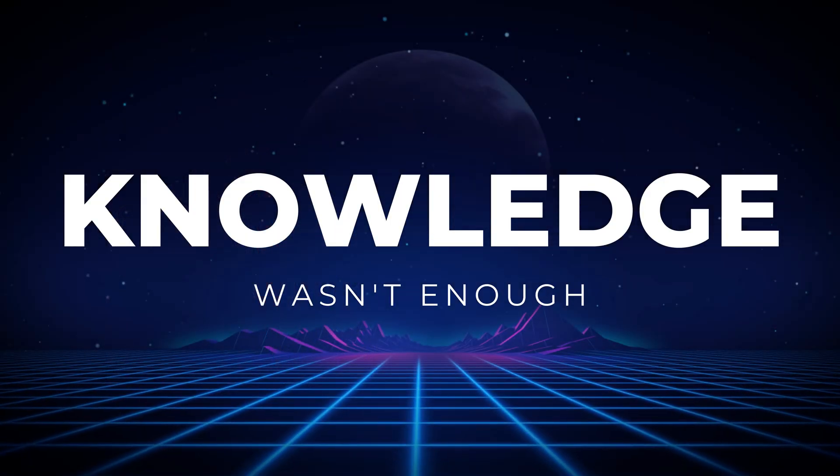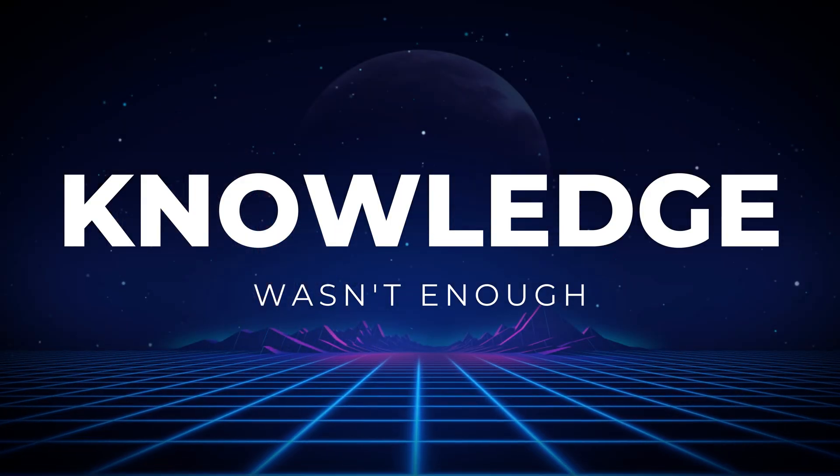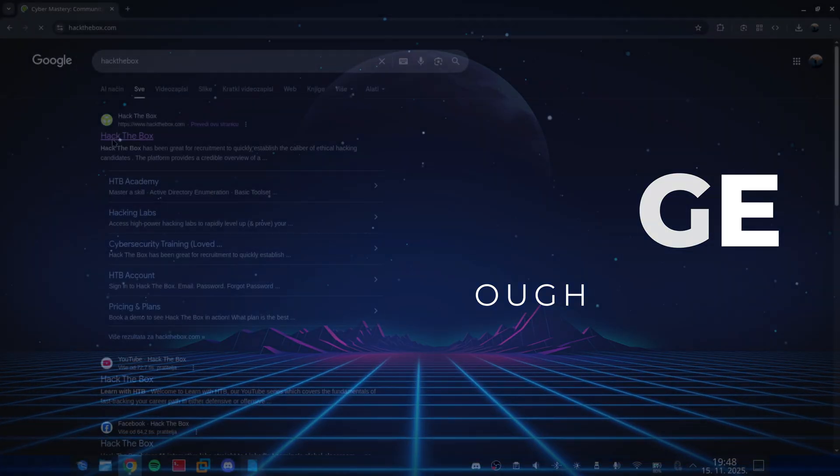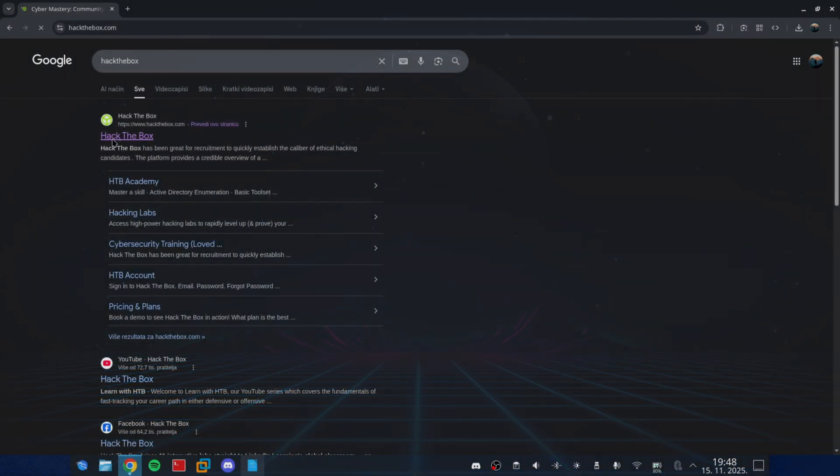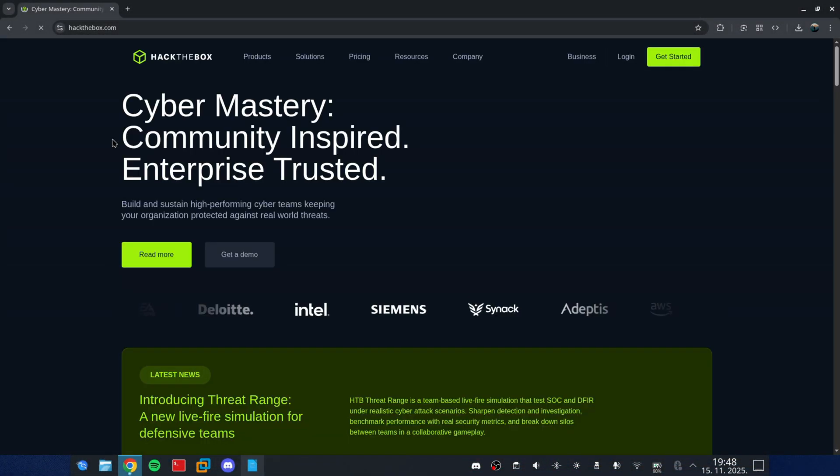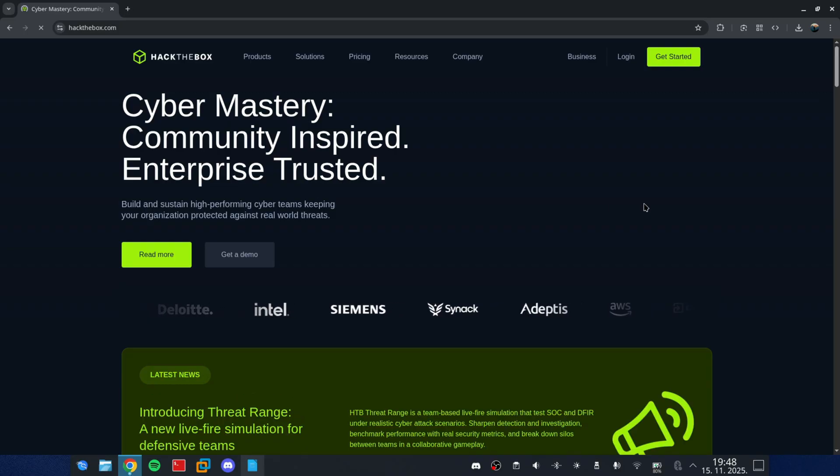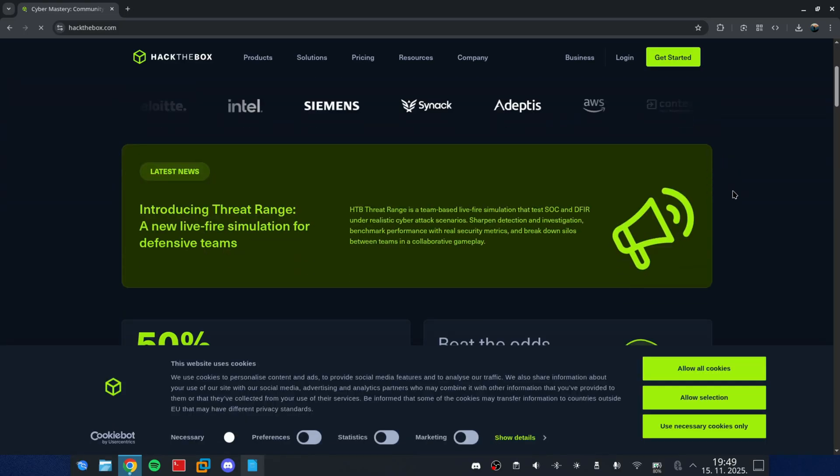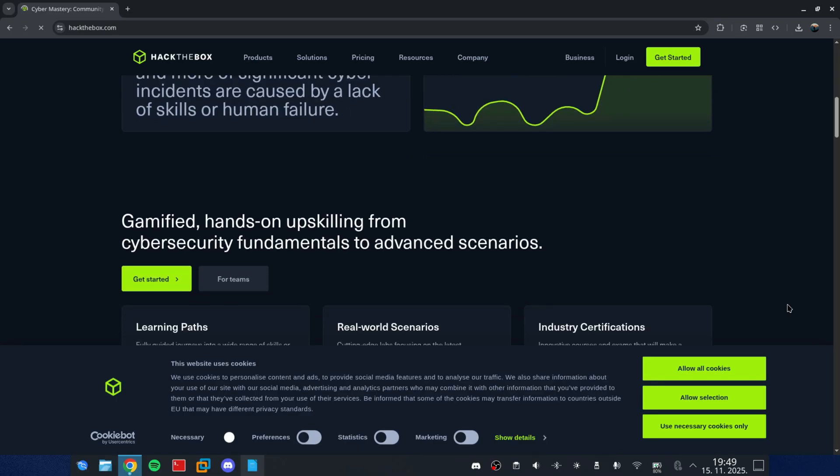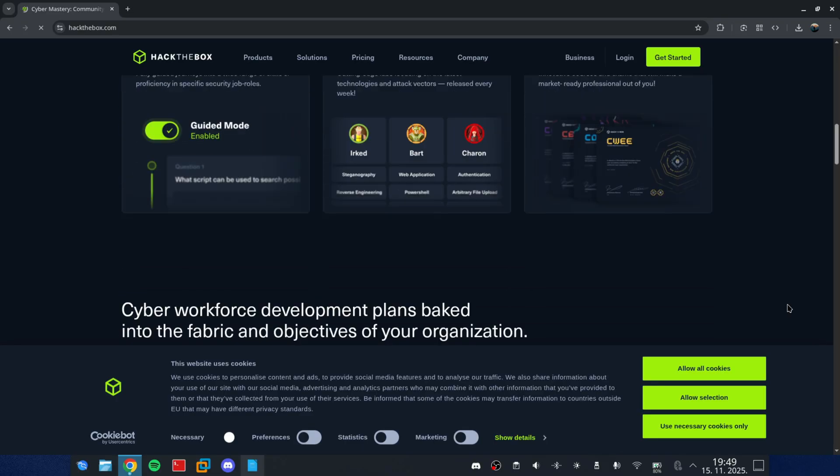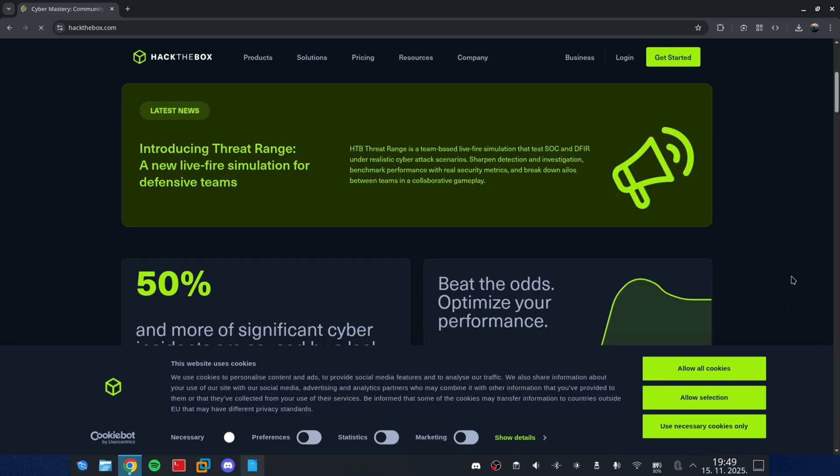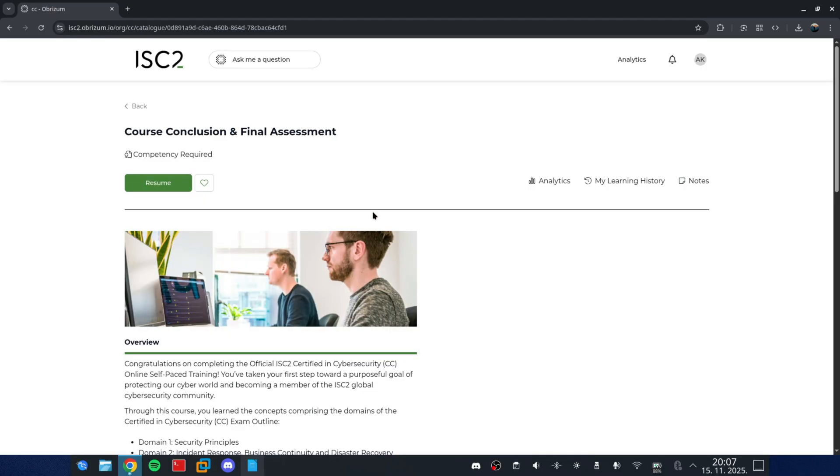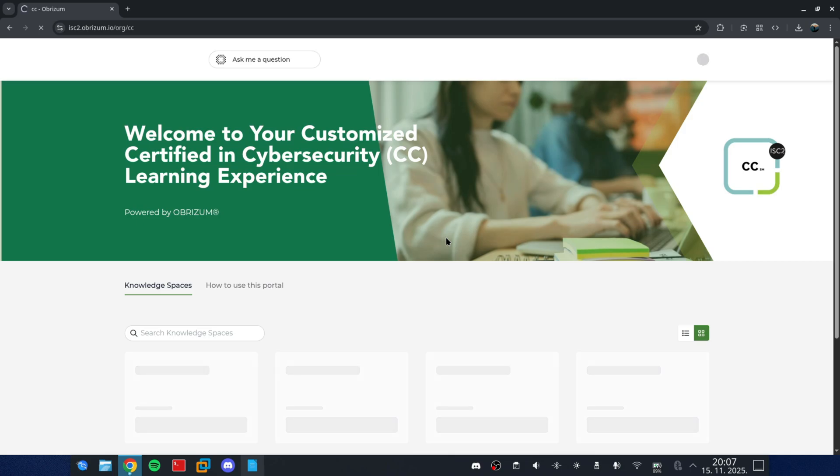Moment when knowledge wasn't enough. At some point, I realized something. I wasn't just interested in how things work. I wanted to know how they could break. That was the beginning of me being advanced in my field. I started learning networks, then exploit development, and eventually, I discovered CTFs and certificates. That was the moment I knew, yeah, this is it. This is what I'm meant to do.